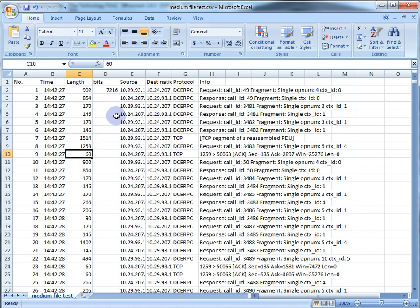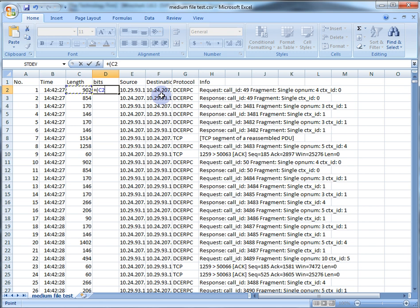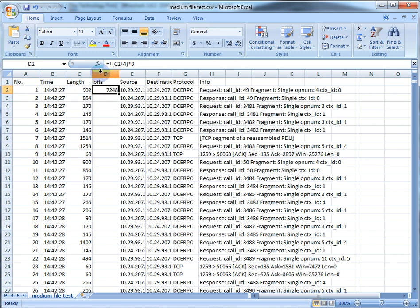The reason is that the packet length shown — say 64 — is not the entire frame length. Wireshark doesn't record the CRC at the end of the frame. So if you want to be more precise, take the cell value, add four (for the CRC), put that in brackets for order of operations, then multiply by eight. That gives you the correct bit count.